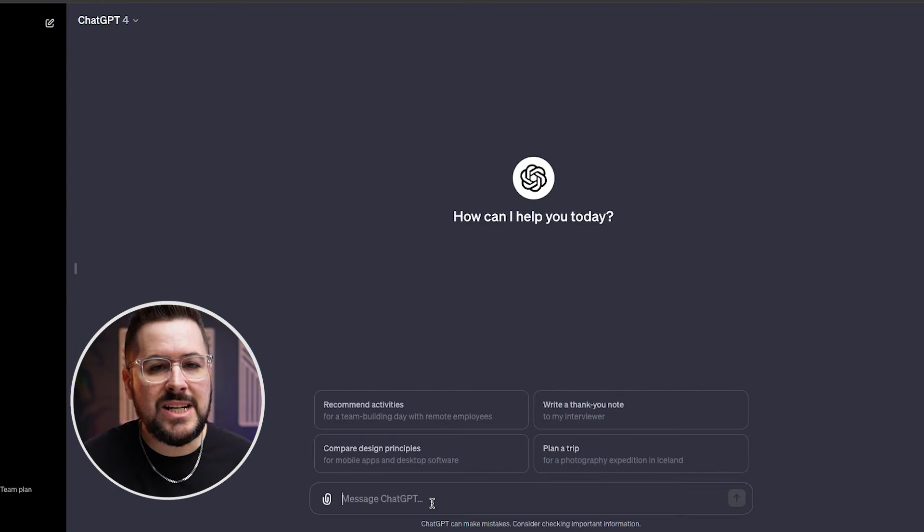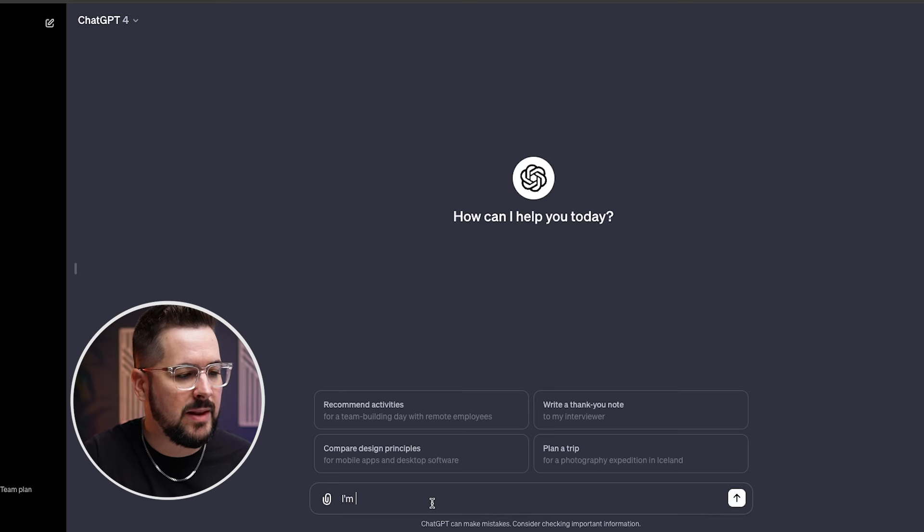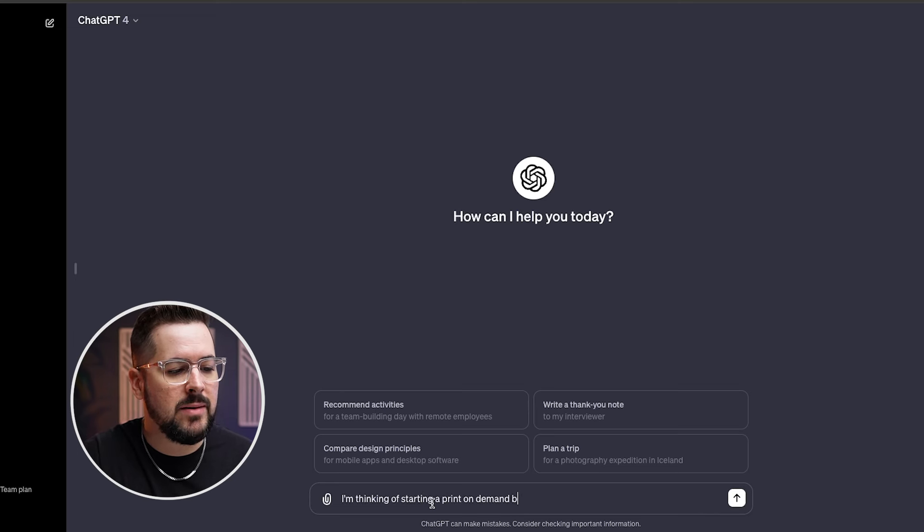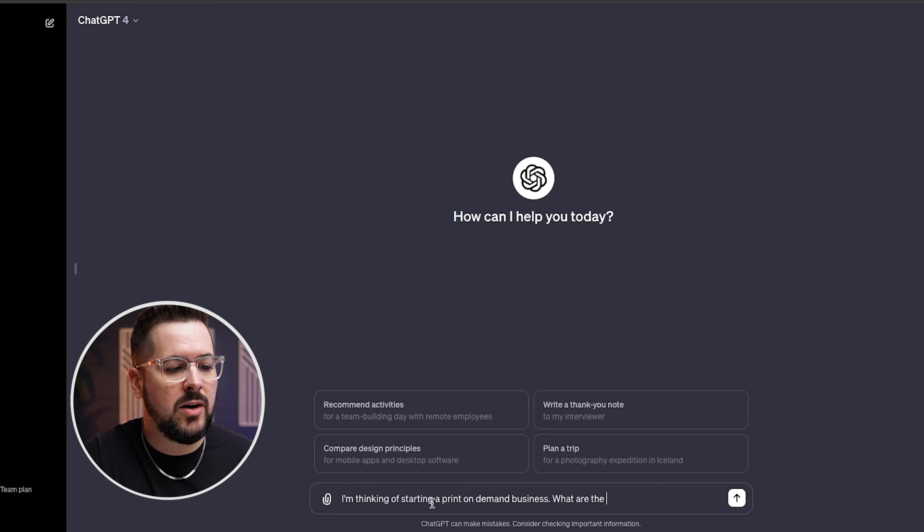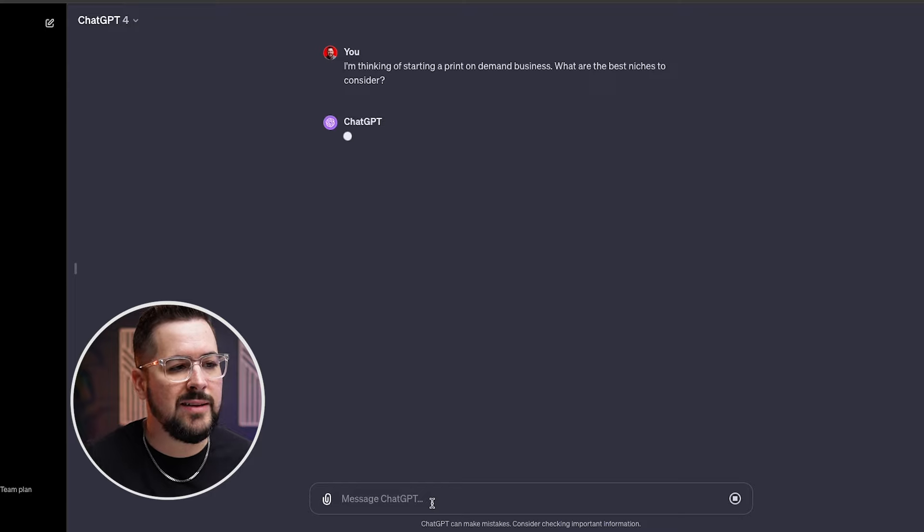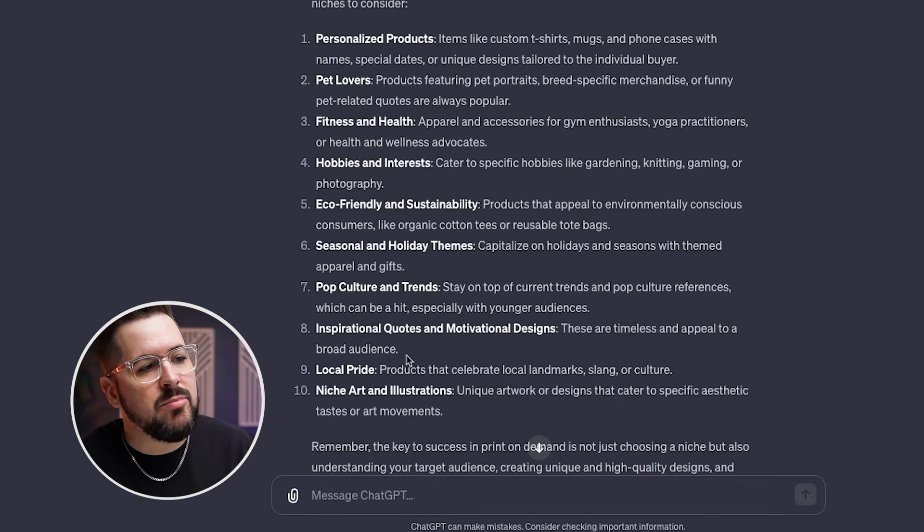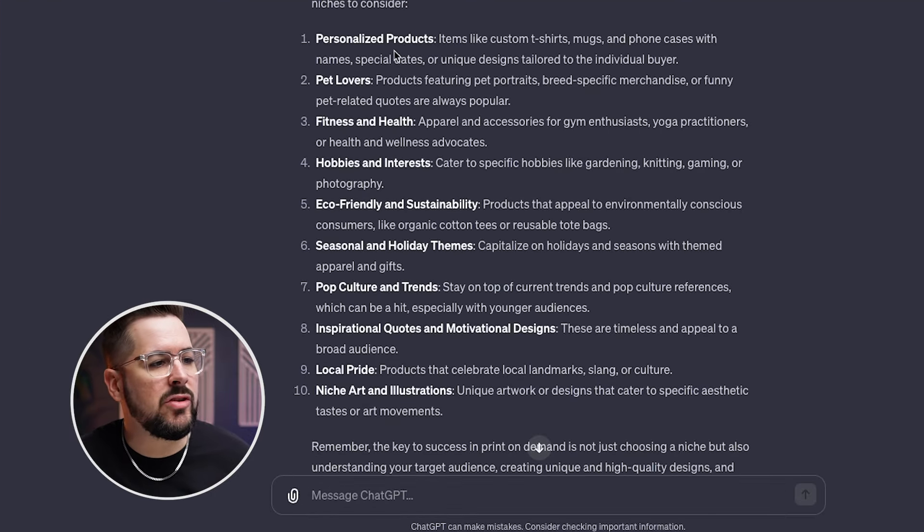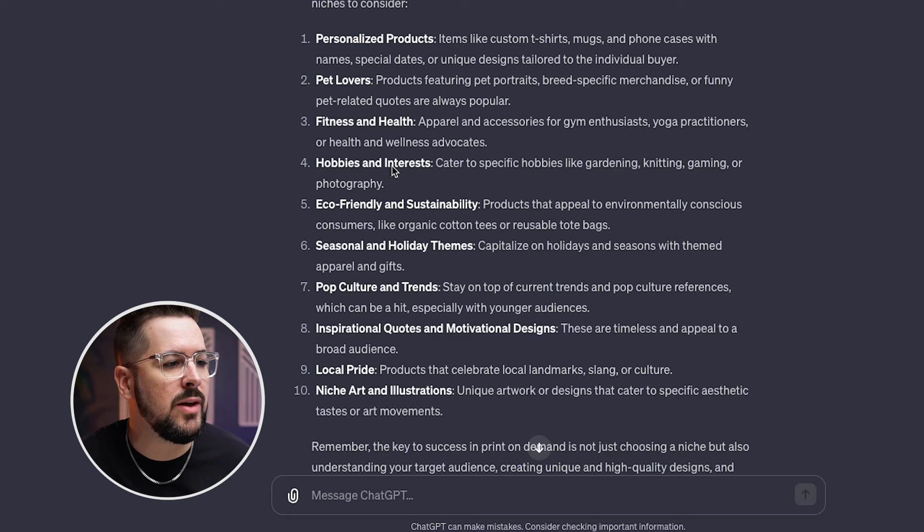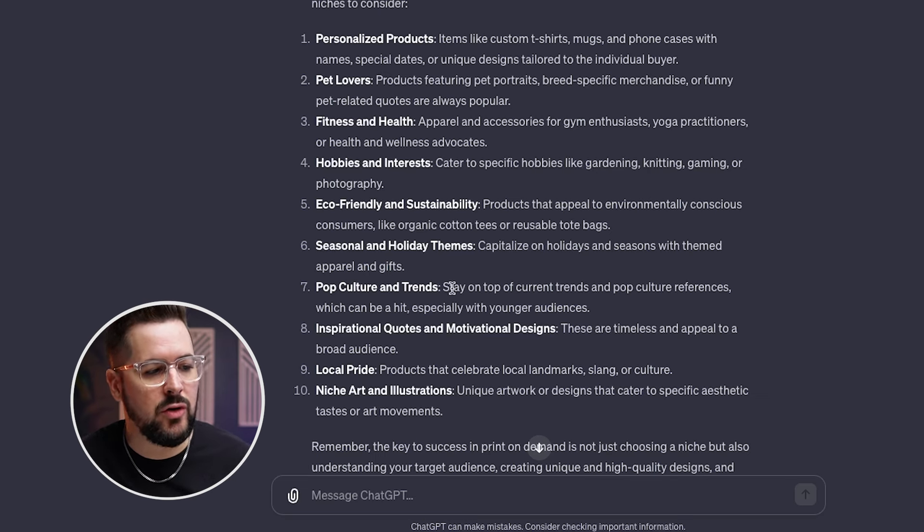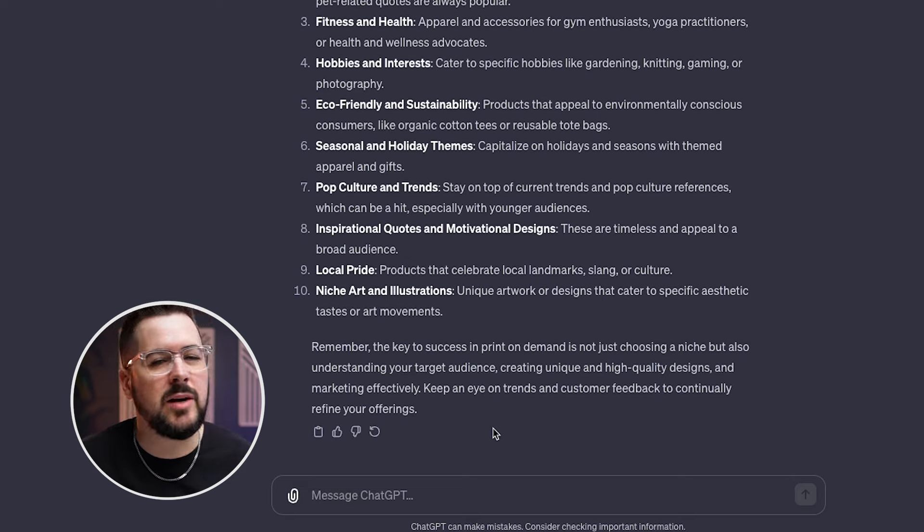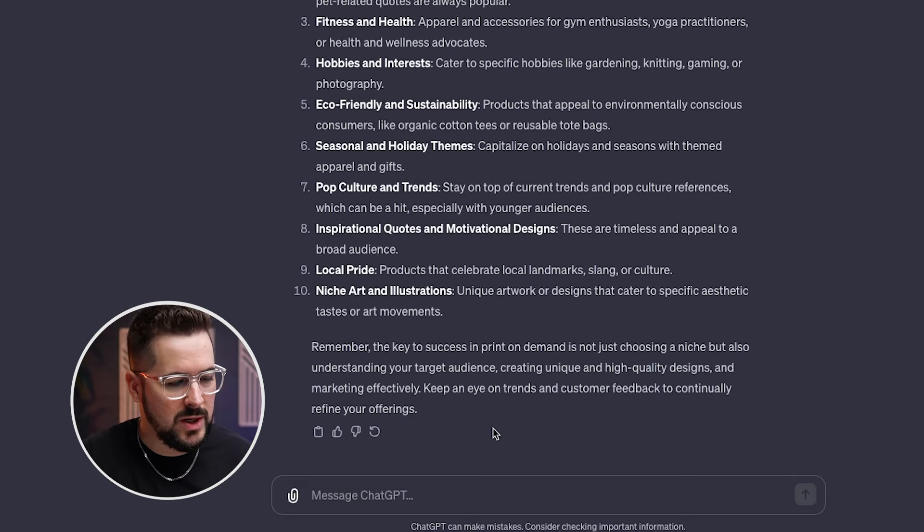So we've got ChatGPT up, and if we were starting completely from scratch, we might ask it something like, I'm thinking of starting a print on demand business. What are the best niches to consider? And let's see what it does. So ChatGPT gave us a bunch of different options here. Number one, personalized products. Number two, pet lovers. Number three, fitness and health, hobbies and interests, and so on and so forth. So I think we want to get a little more specific, so we might ask it a few more questions.